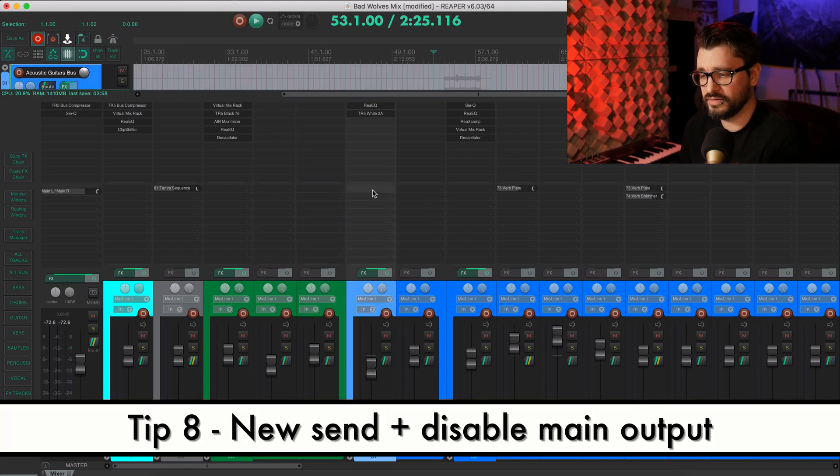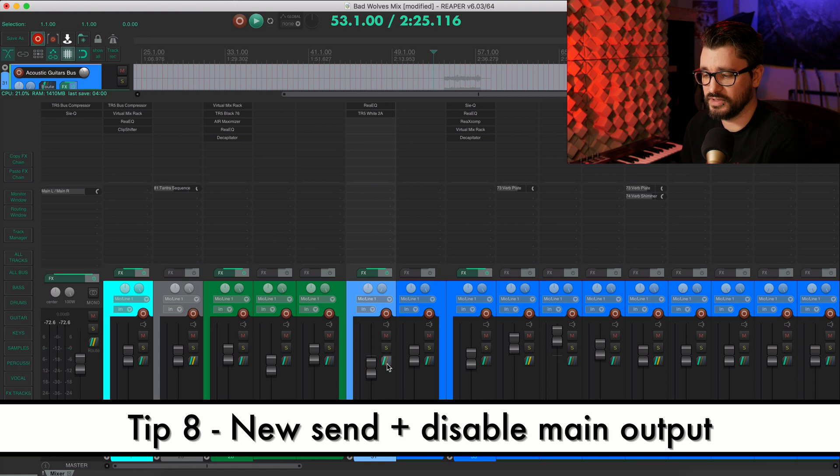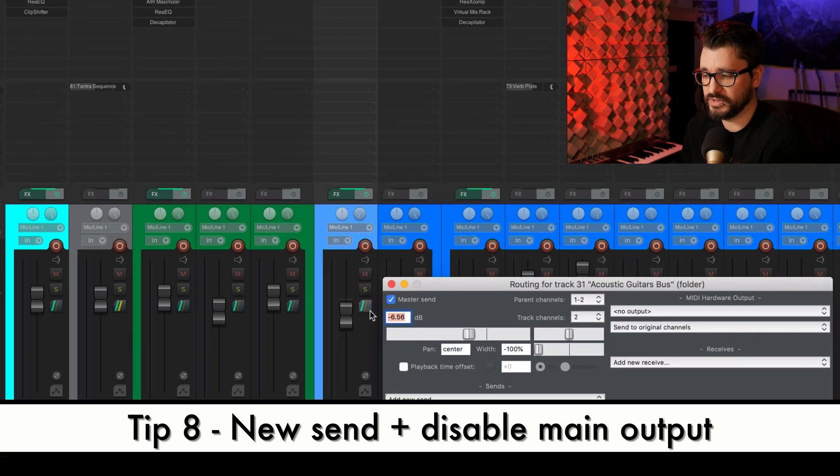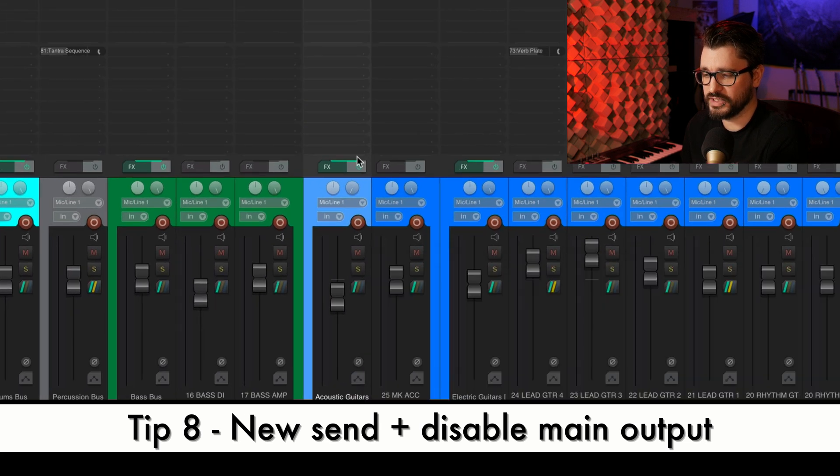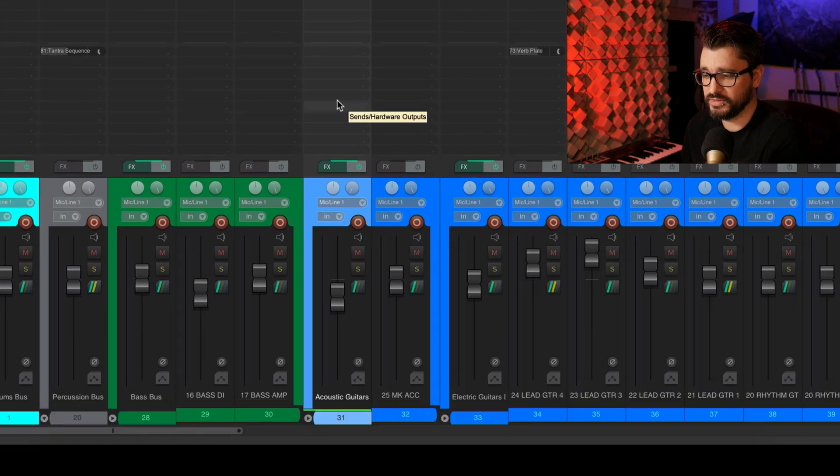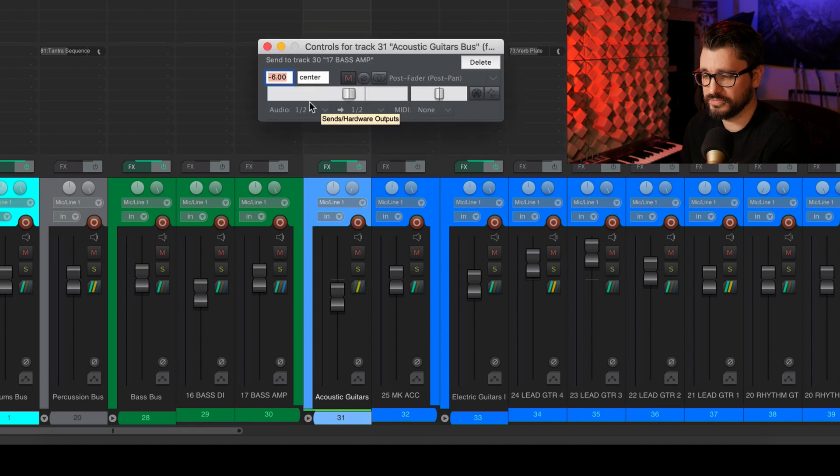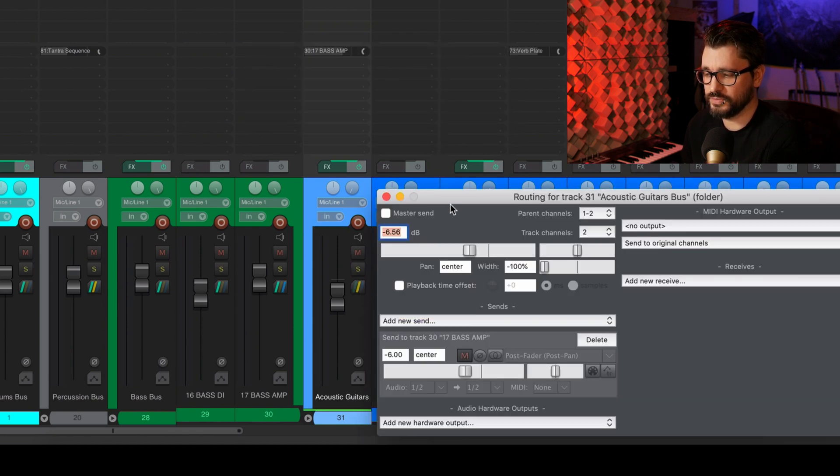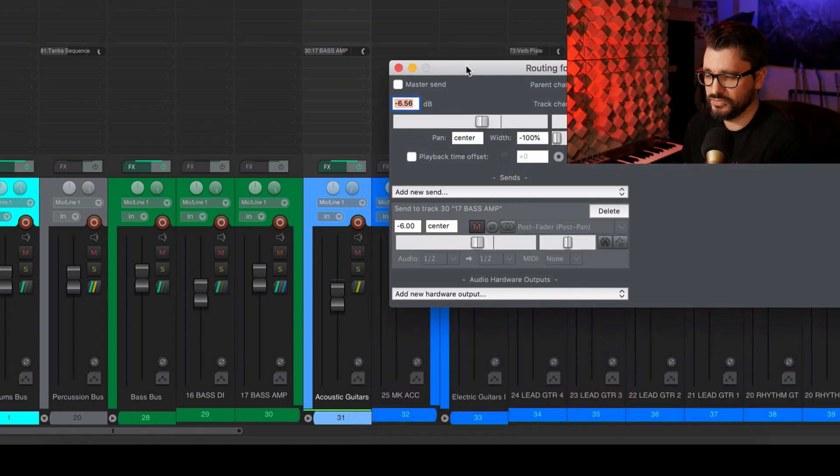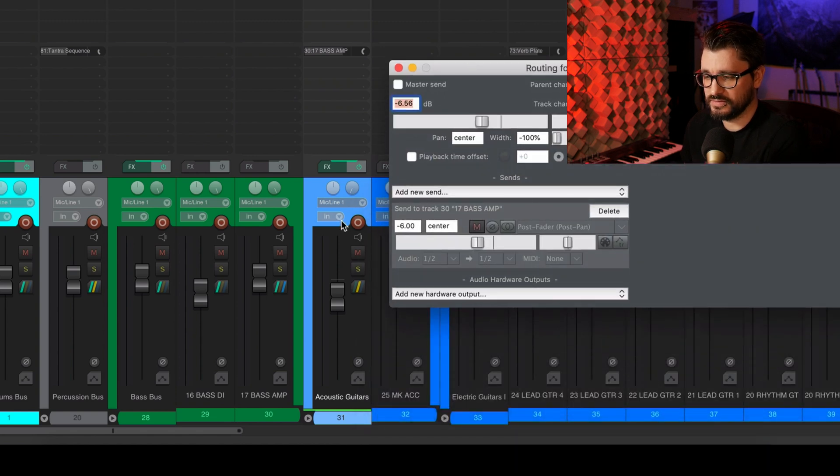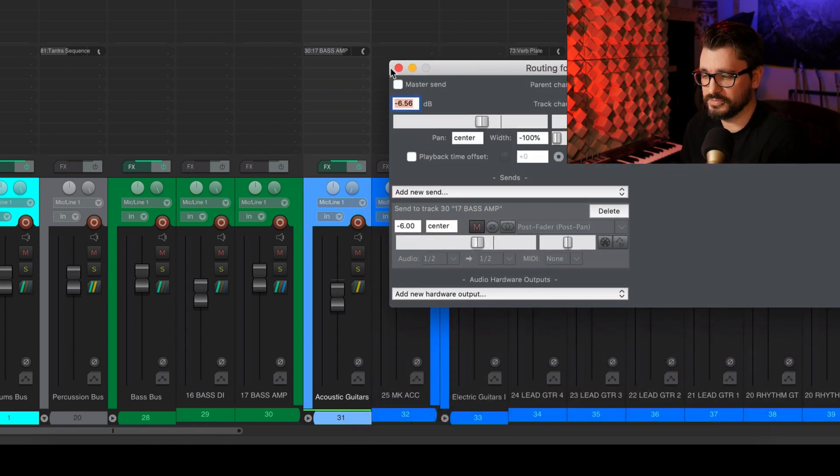We can make a send that also disables the master routing on this track by holding down the alt key and dragging to its destination. And now if we check the routing window for the track we're sending from, the master send is disabled.